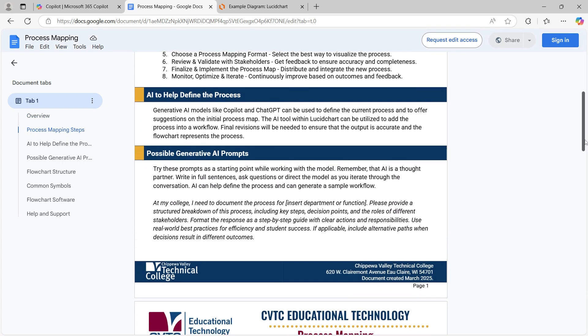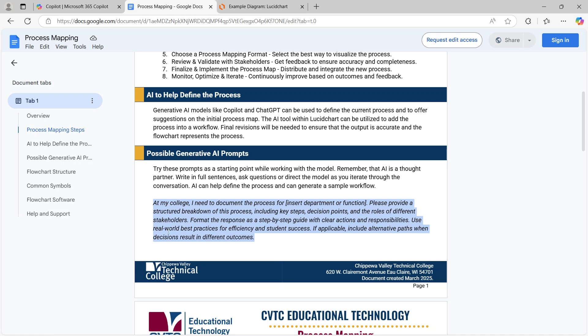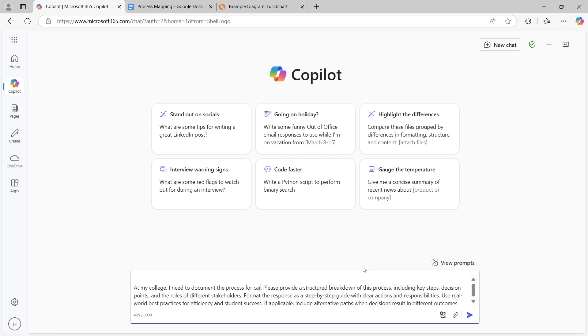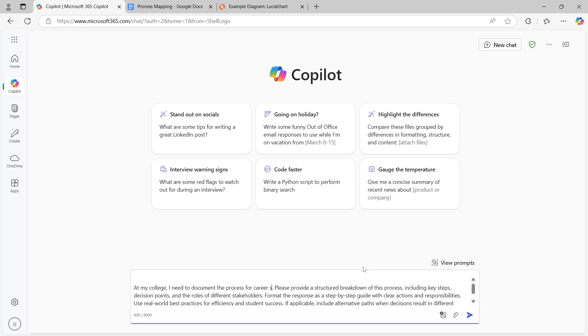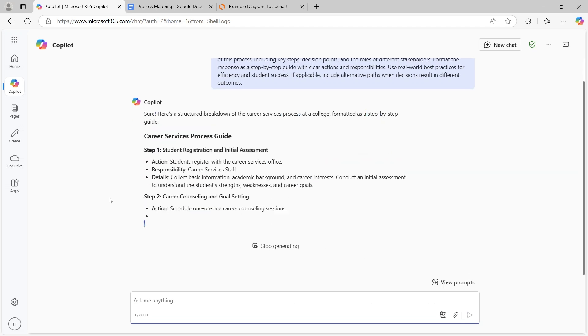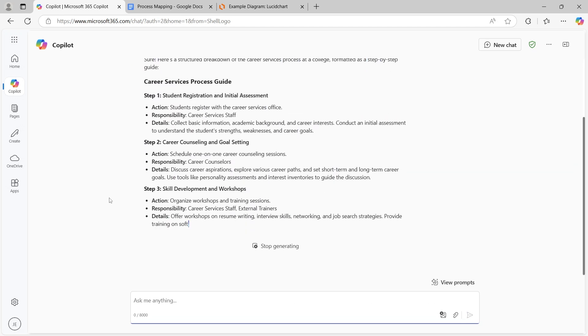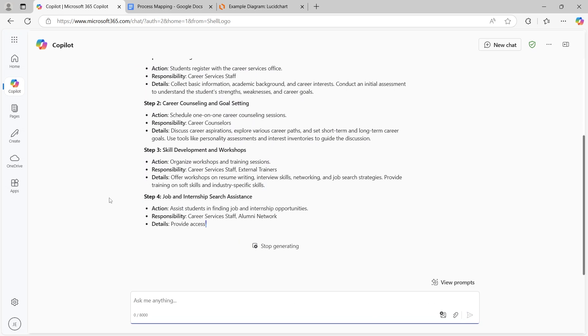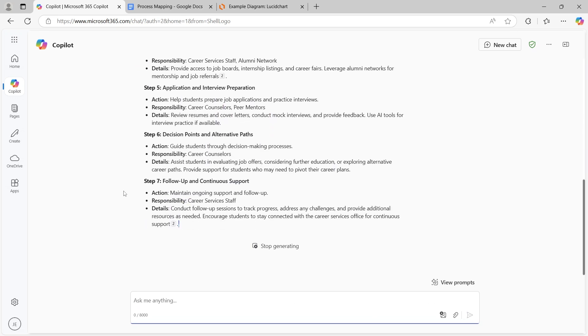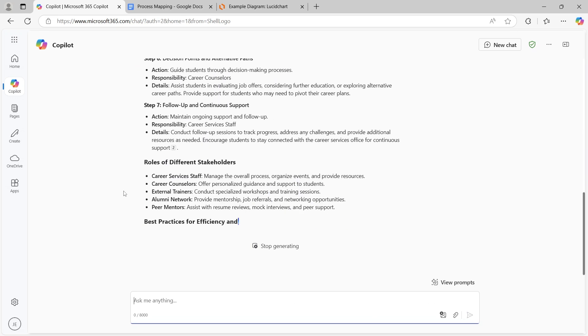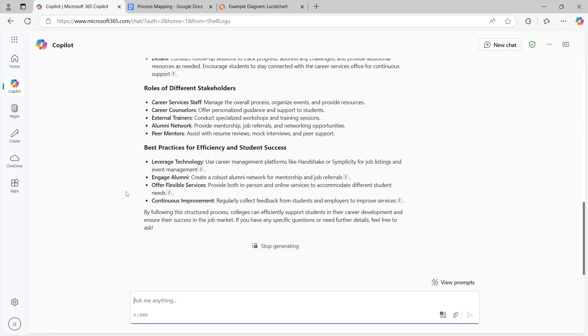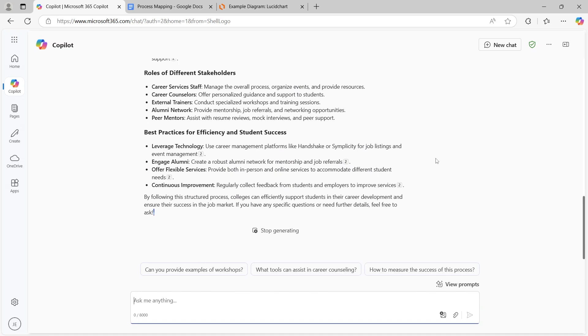First, let's input our text-based process description into Copilot. For this example, we'll generate a process for Career Services. Copilot can search the web for relevant details and suggest steps that align with our needs. Once we have a structured list of process steps and actions, we'll refine them to focus only on the necessary details for our flowchart. This step ensures clarity and makes it easier to visualize the workflow.